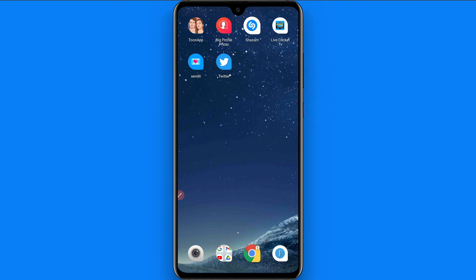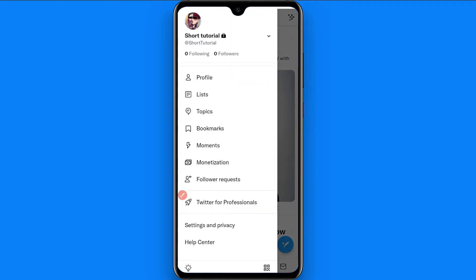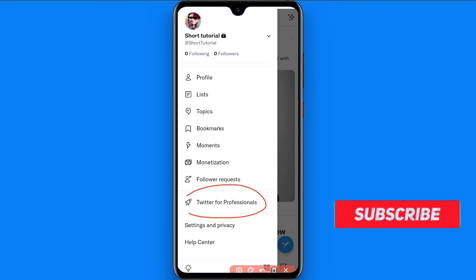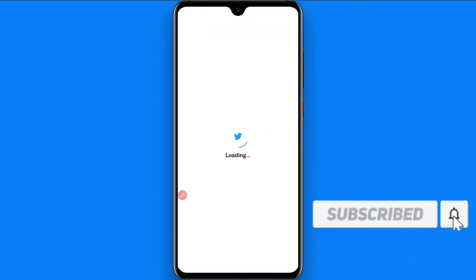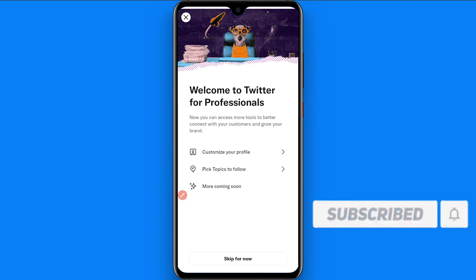Twitter gave a new update in which you can convert your basic account to a professional account. To do it, first of all you have to open Twitter and click on your profile on the top left. Once you do that, you will see the Twitter for Professionals option — click on it.